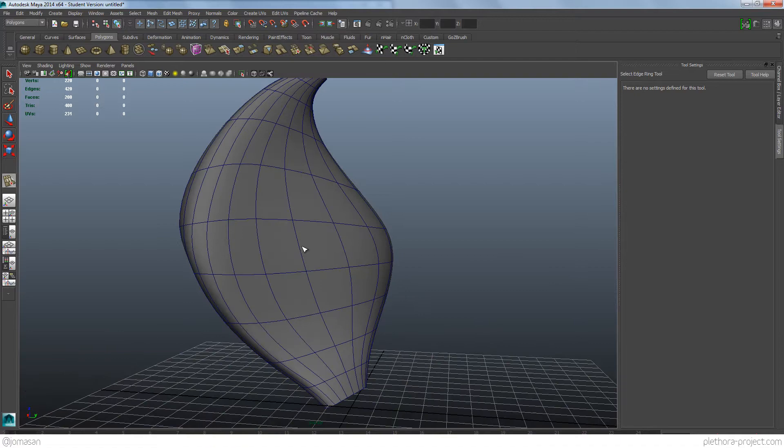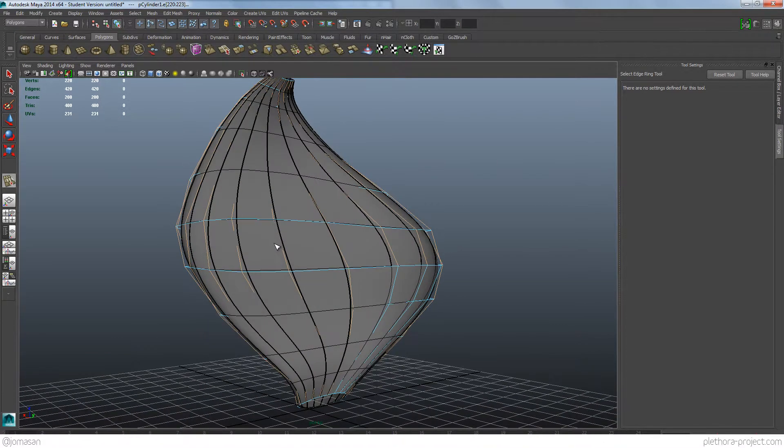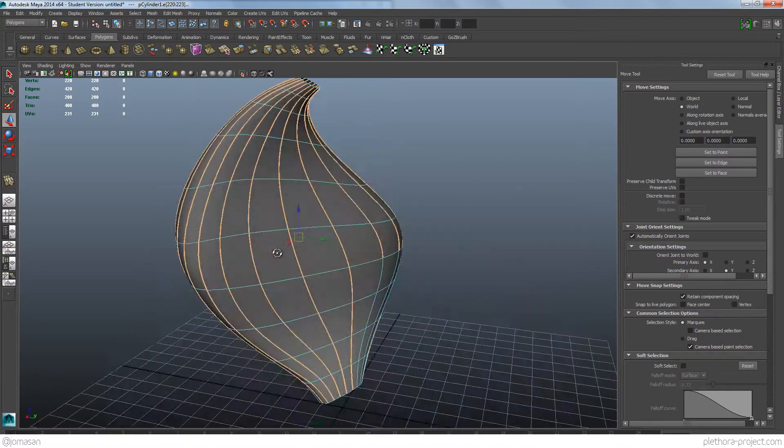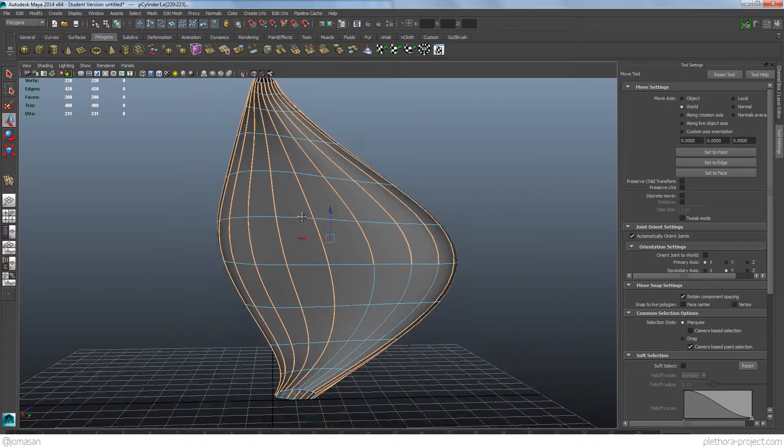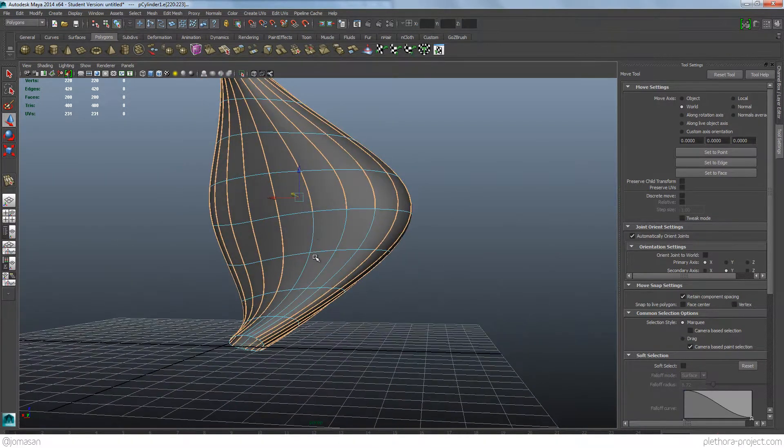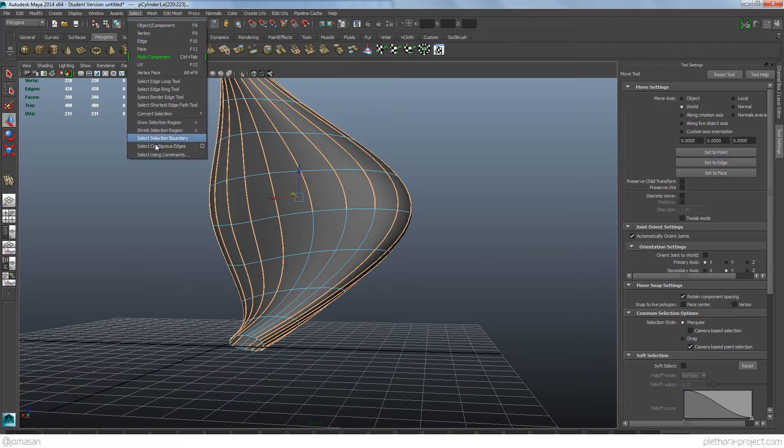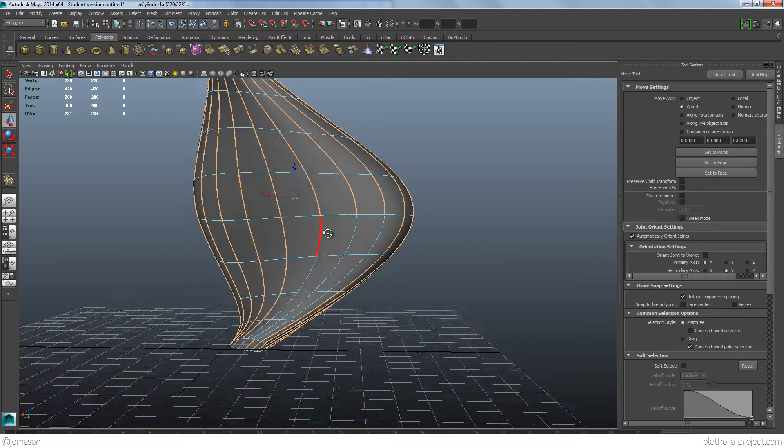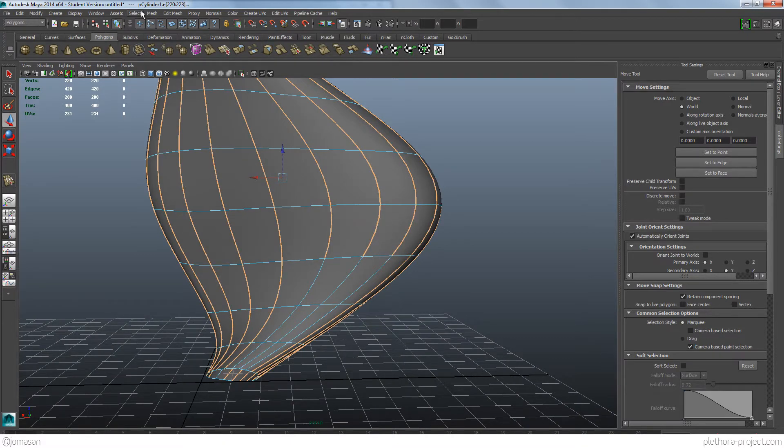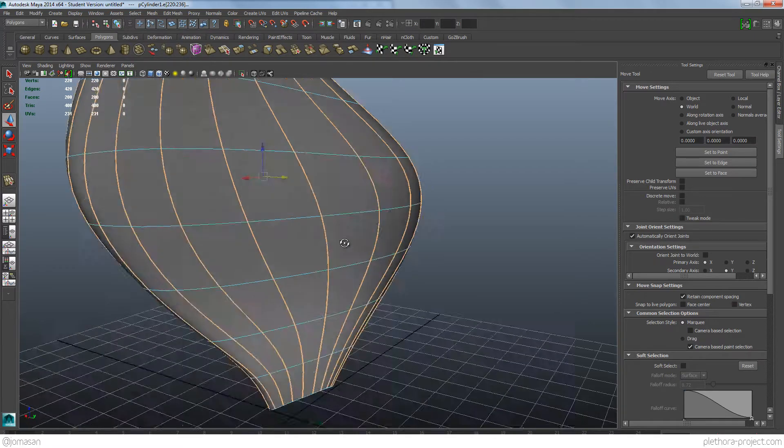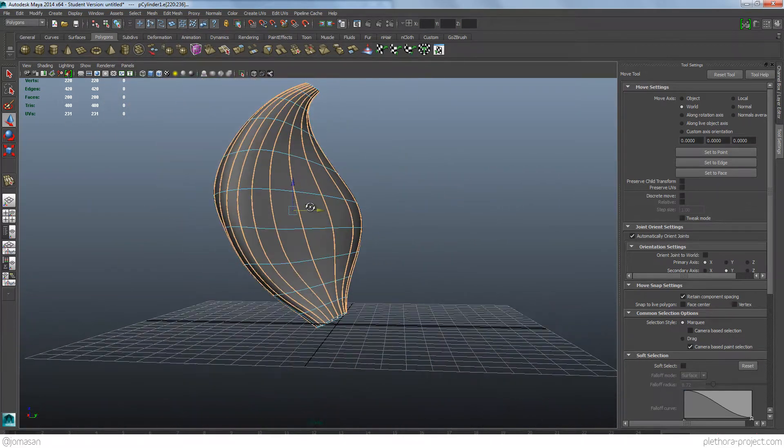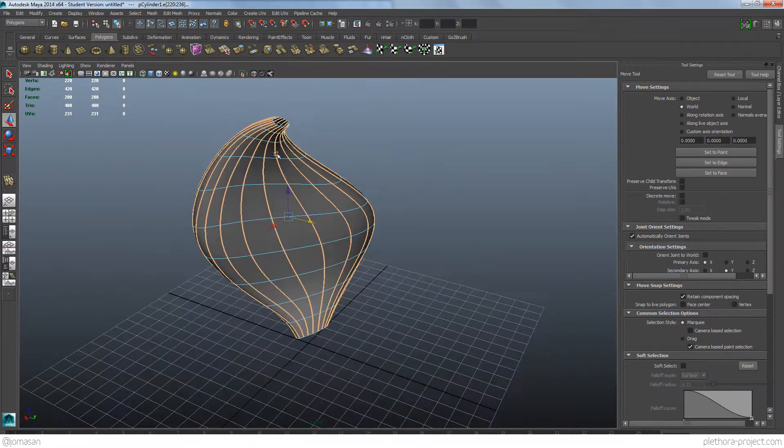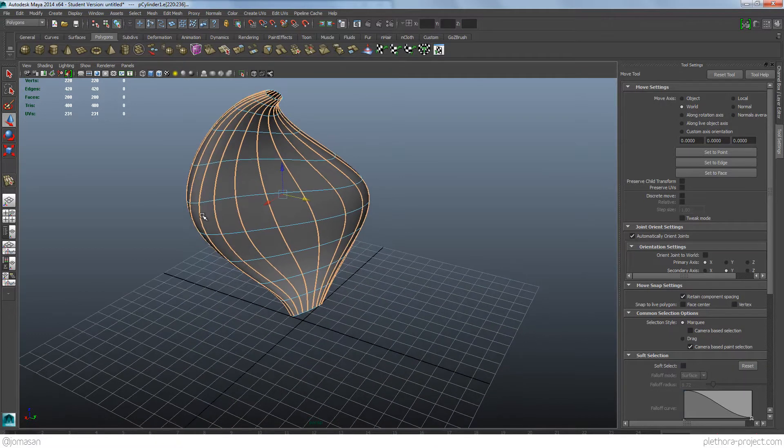The problem with that is that if we have those curves, you see, well here actually it's not doing it properly, so let's do it again. Select contiguous edges, there seem to be some here that are not working. There we go. So what we're trying to do is do that, pick those lines, and convert them to curves.